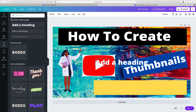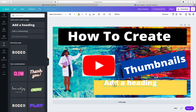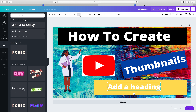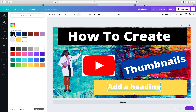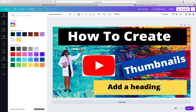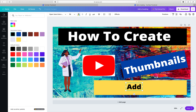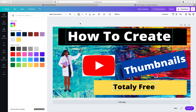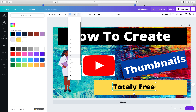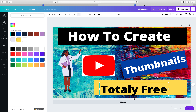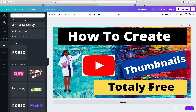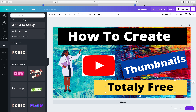Now we are going to add another text element. Bring it onto the canvas and change its color to black. Type "Totally Free." We can give it a slightly bigger size — I'll set it to 80 — and bring it to the center. And here we go, our thumbnail is ready!